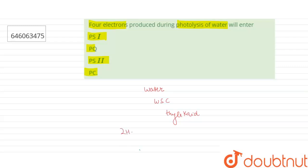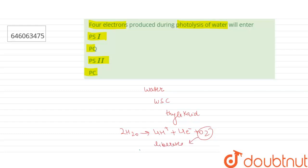This is the reaction of photolysis of water. As we can see, oxygen is liberated in the photolysis of water. Oxygen is liberated to the atmosphere as a waste product.